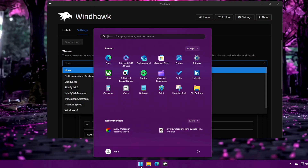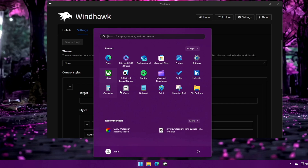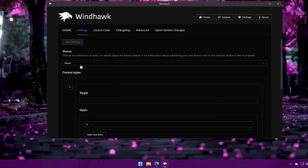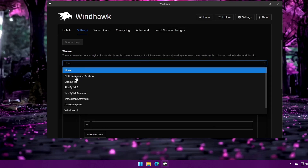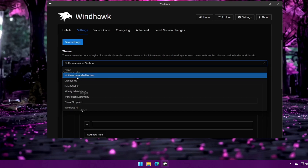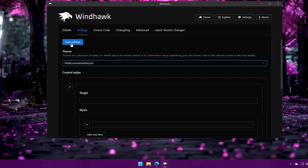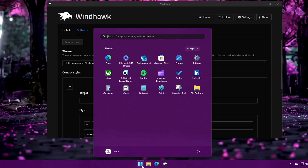In the theme settings, you can customize the start menu. Currently you can see a Pinned section and a Recommended section. If you don't need recommendations, click the drop-down, select 'No recommendation', and click Save Settings. Now when you open the start menu, there is no recommendation section.